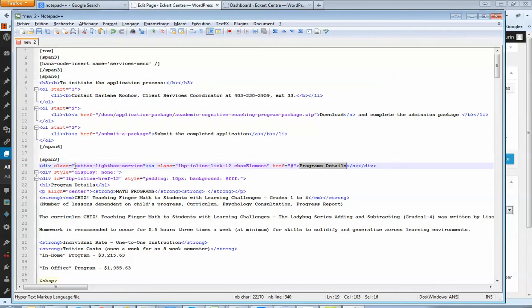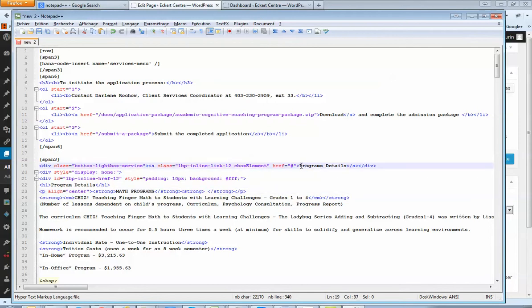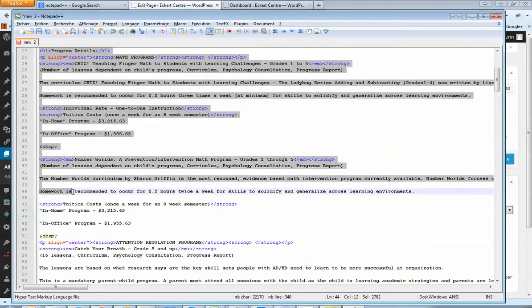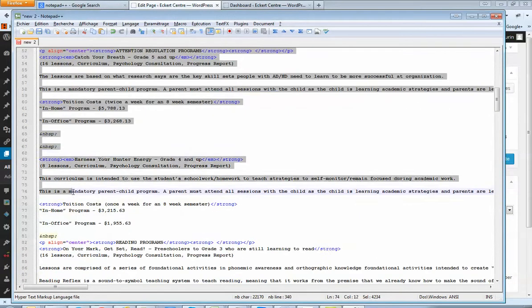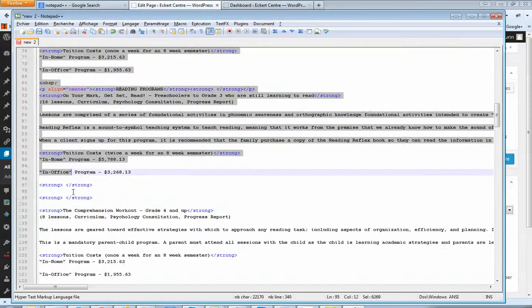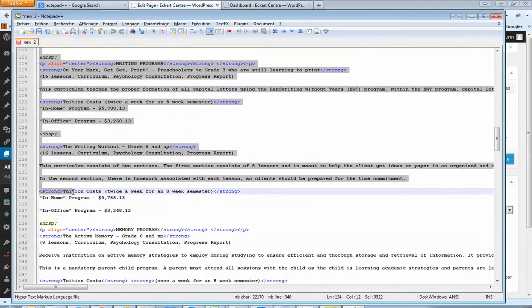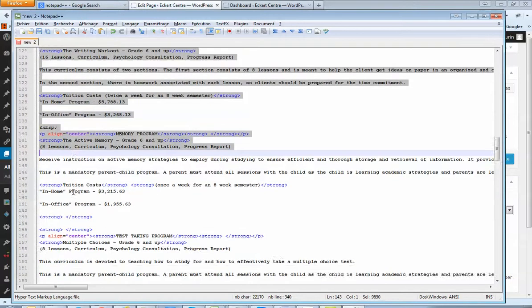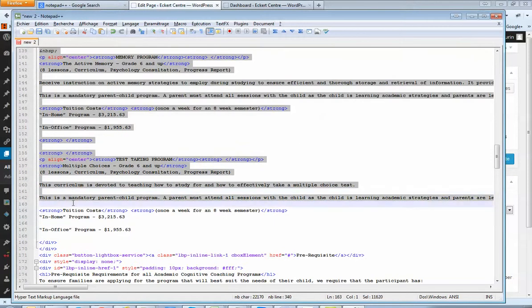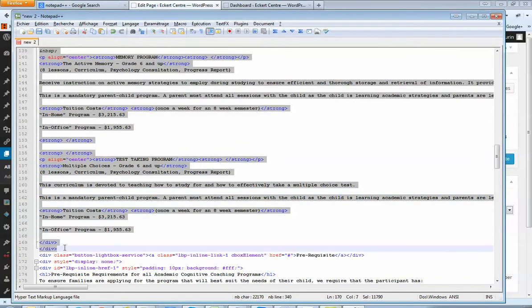So you see div class, button style lightbox. This is a coding line to tell your browser to open up the box below when you're going to click on program details. So the box below starts from there and it goes up to next div, which is here.